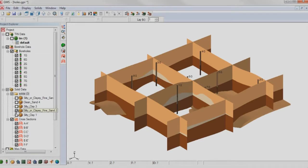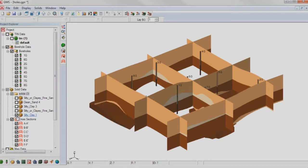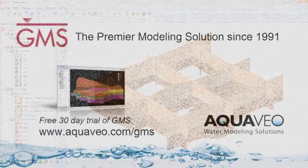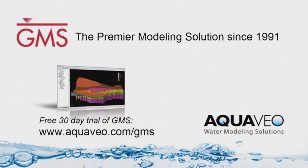To learn more about GMS, visit aquaveo.com. See for yourself why GMS is the premier groundwater modeling solution.